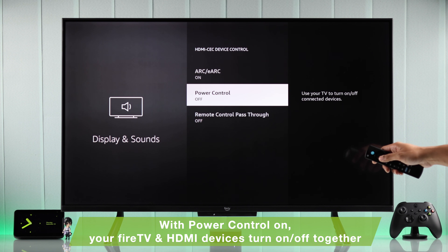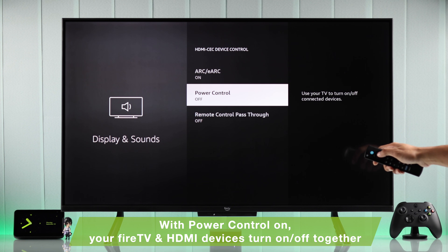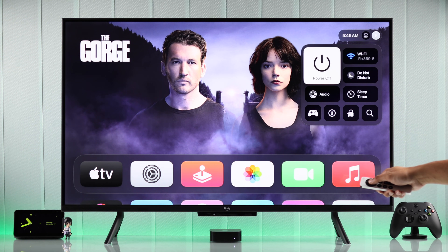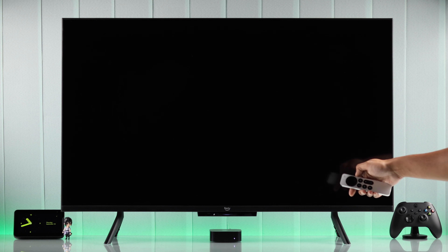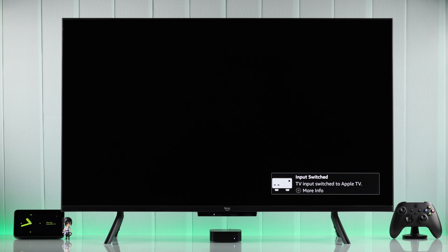Next comes Power Control. After we turn on Power Control, when you turn on or turn off other HDMI devices, your TV will also turn off or turn on, and vice versa.